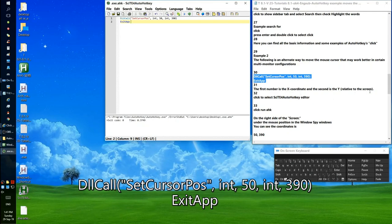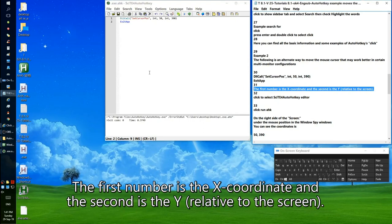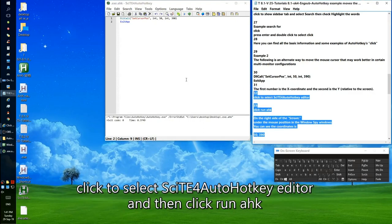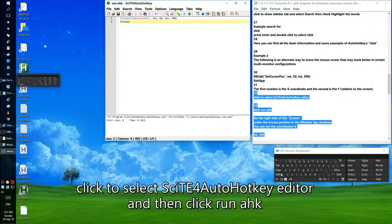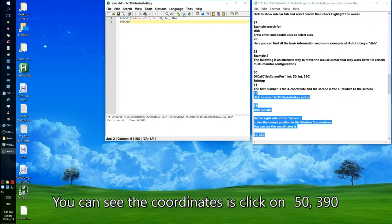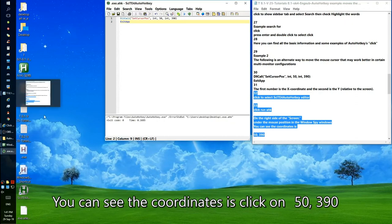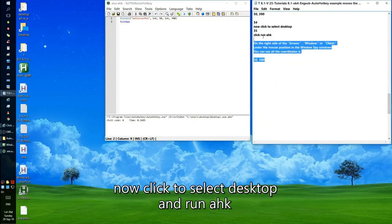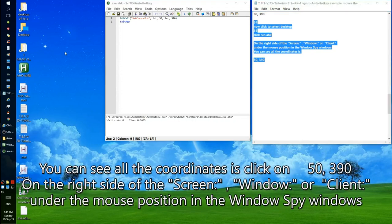The first number is the X coordinate and the second is the Y, relative to the screen. Click to select SciTE for AutoHotkey editor and then click Run AutoHotkey. You can see the coordinates click on 50, 390. Now click to select the desktop and run AutoHotkey. You can see the coordinates are 50, 390 on the right side under the mouse position in the Windows Spy window.